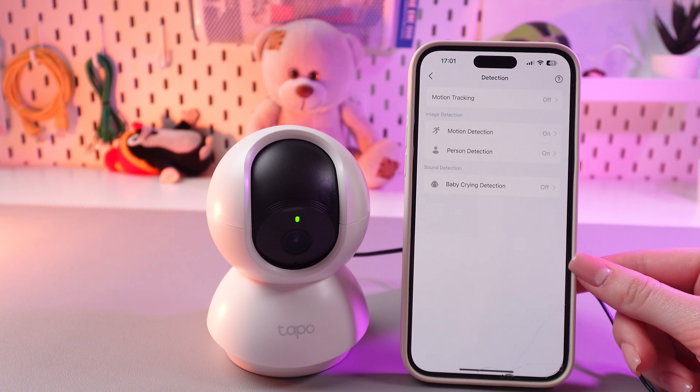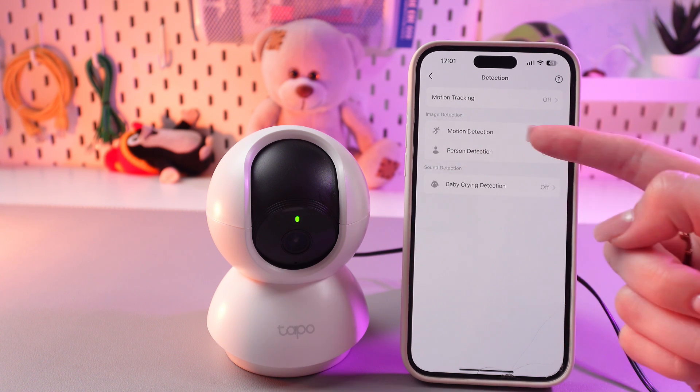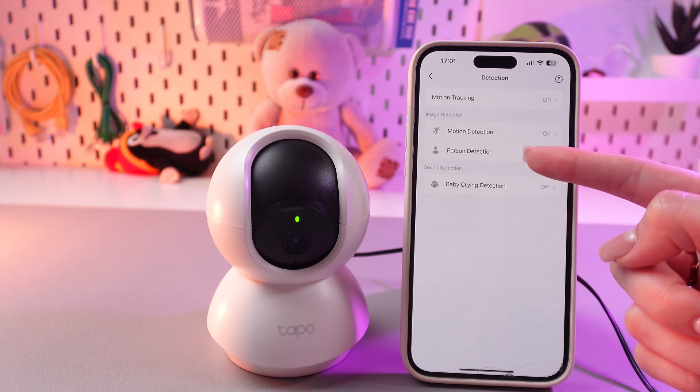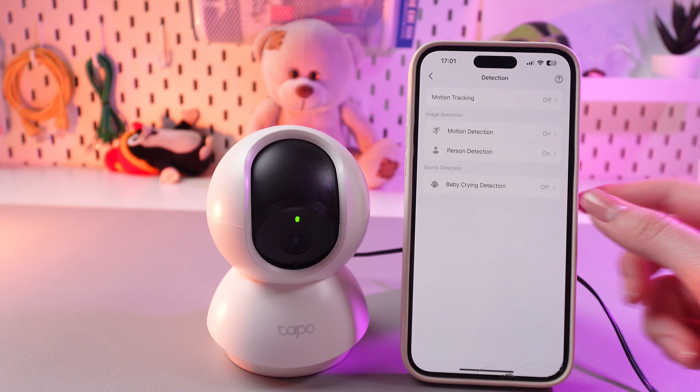So we can see three options here: motion detection, person detection, and baby crying detection.